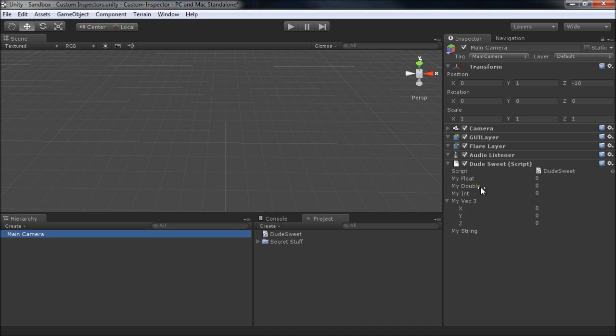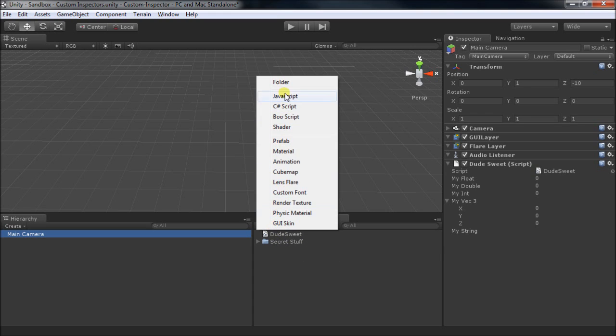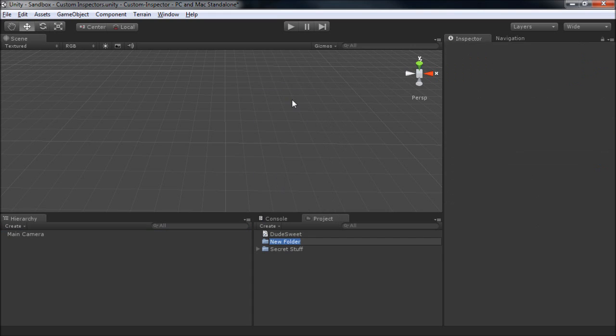So let's suppose we want to display the information in here differently. In order to do that, we're going to have to make an editor script. And in order to make an editor script, we have to put it in a special folder named editor. This is because Unity separates the editor code from the runtime code.